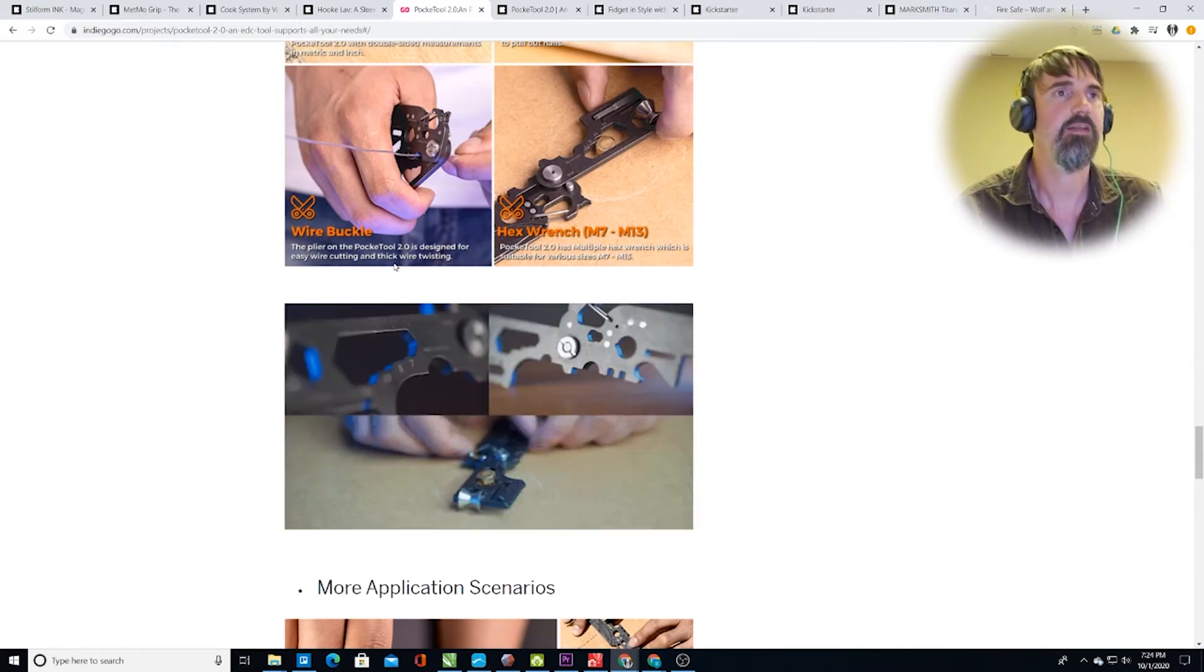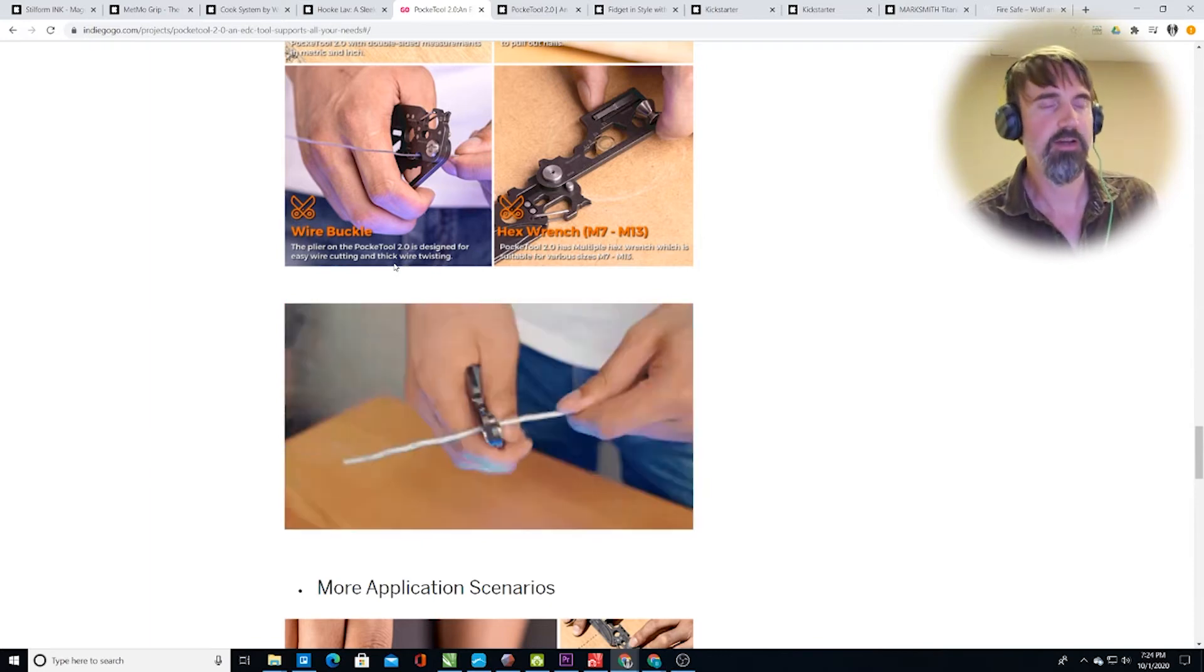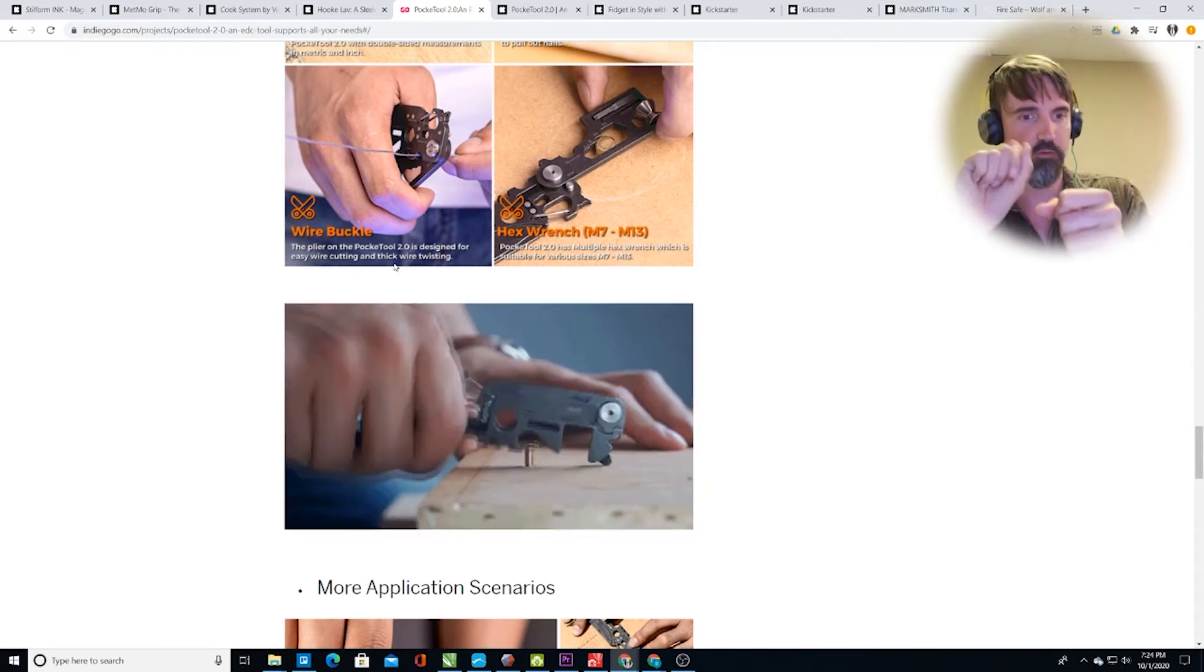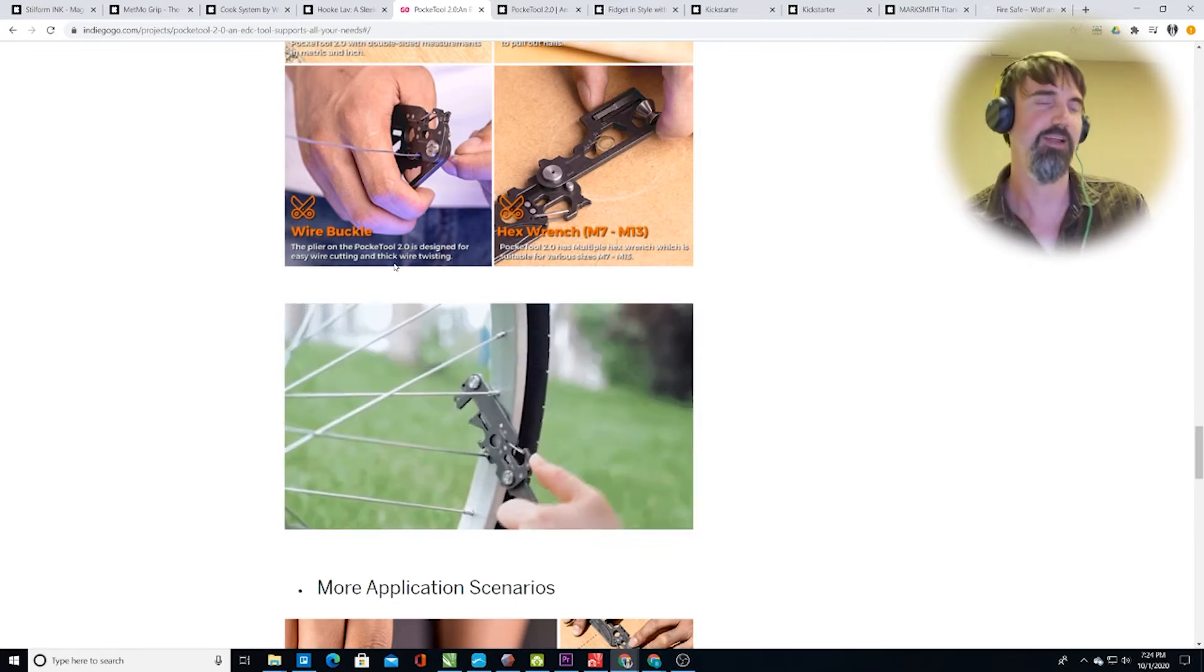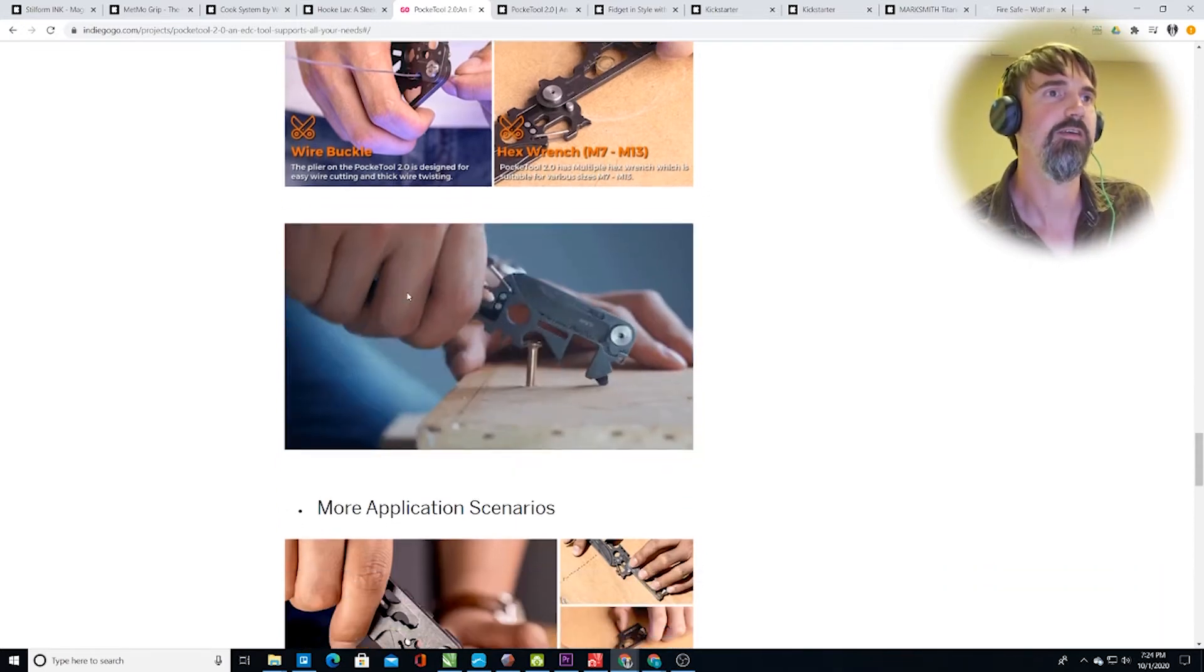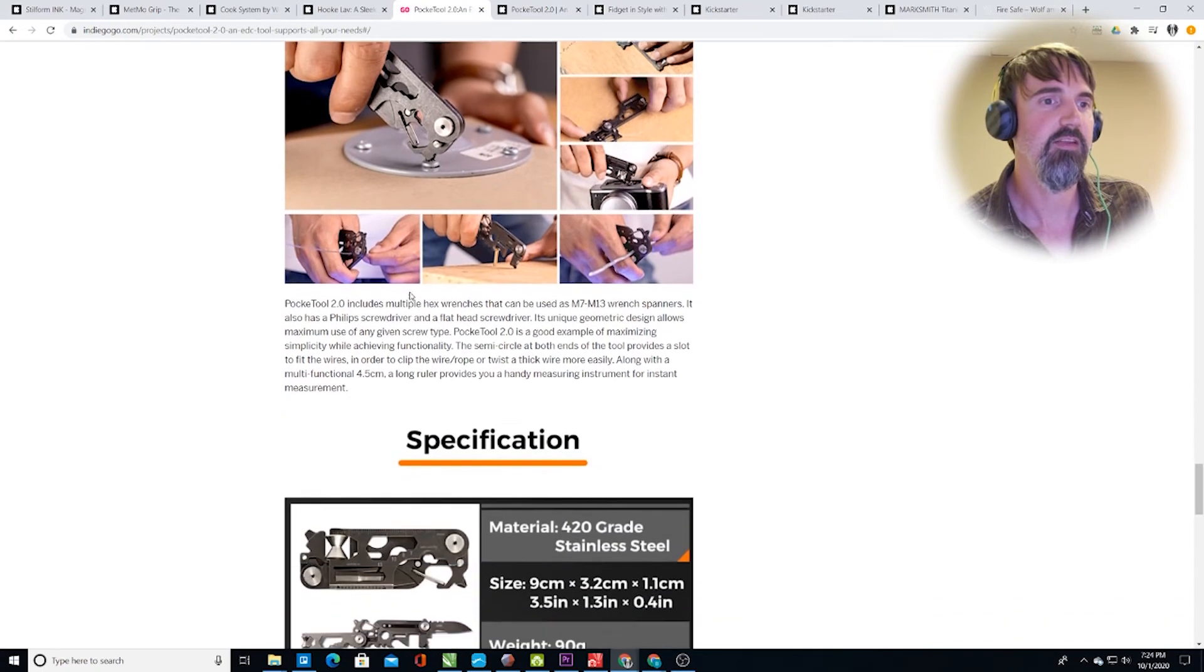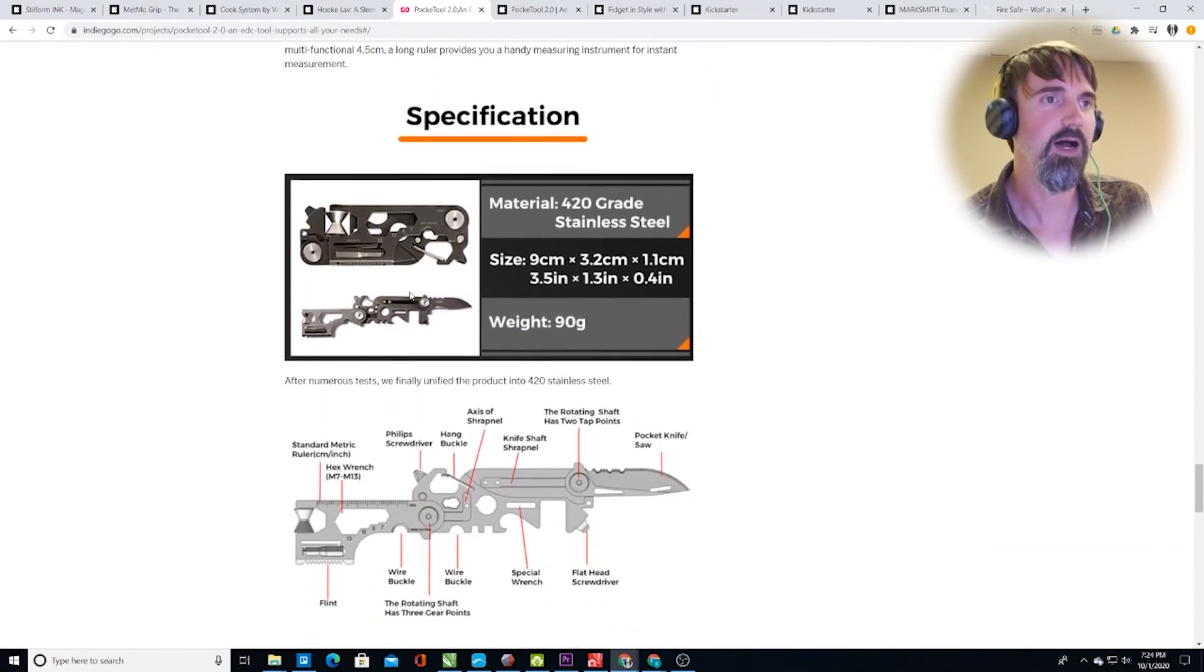So that means that if you can't cut thick wire, you've got to twist it. You know, twist it. It's that technique where you twist it until it breaks. That's what you're going to have to use with this tool to cut through thick wire. More application scenarios. As if I haven't had enough already.